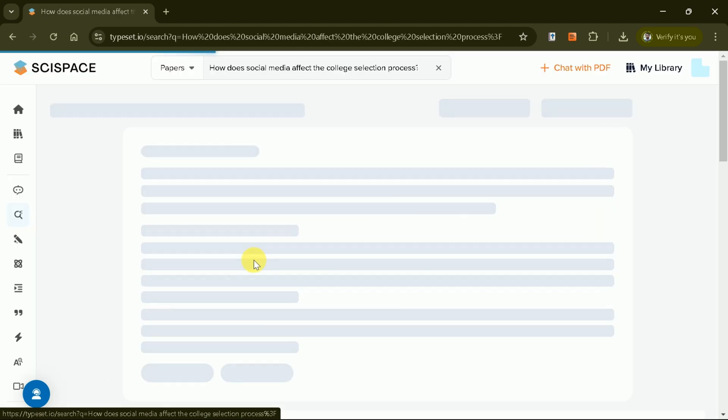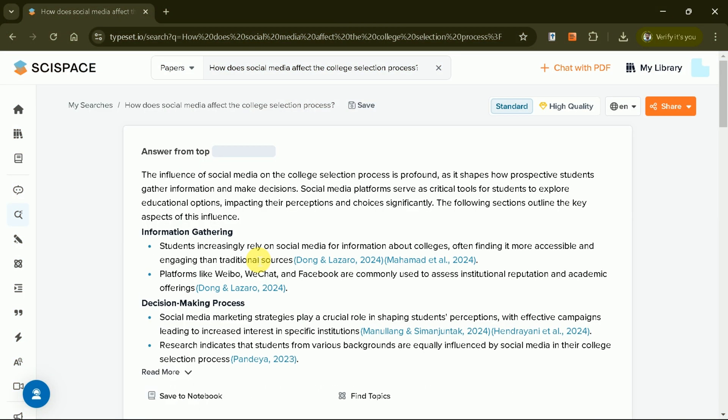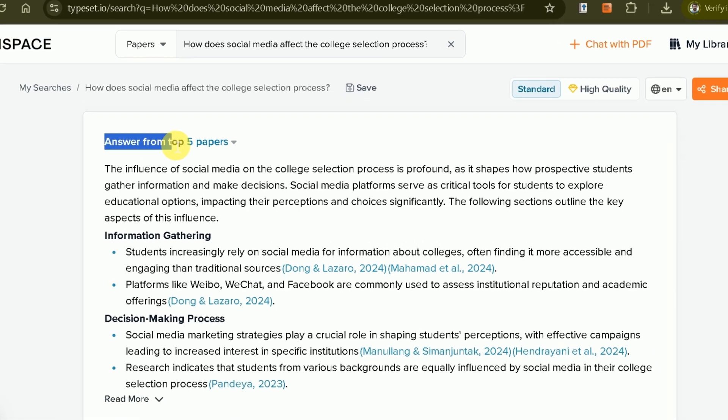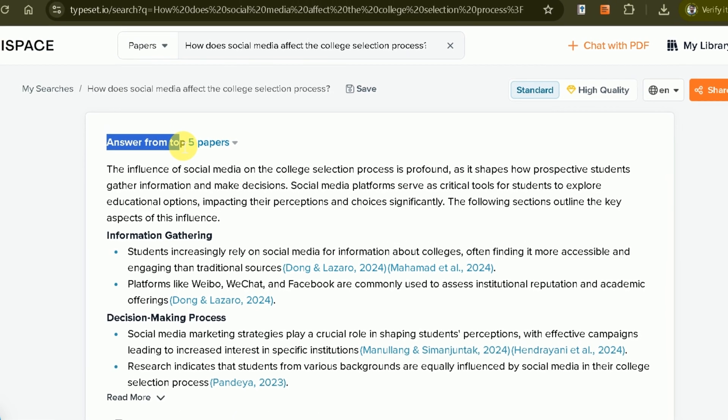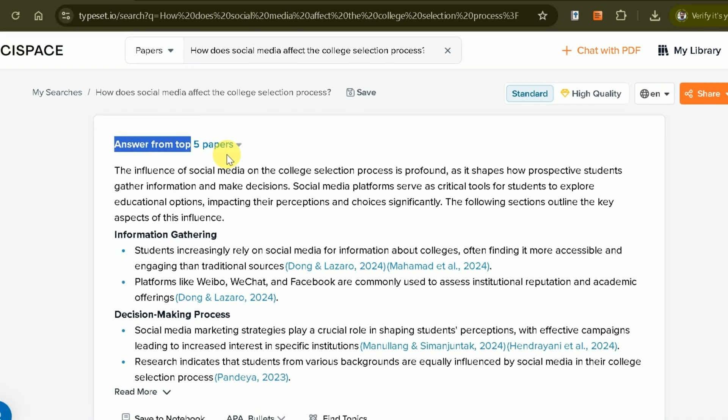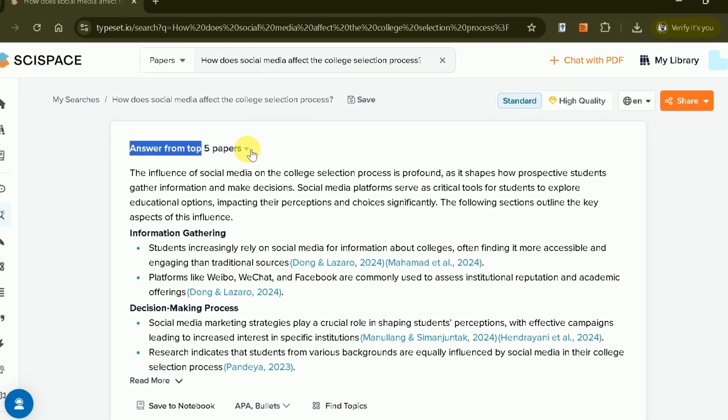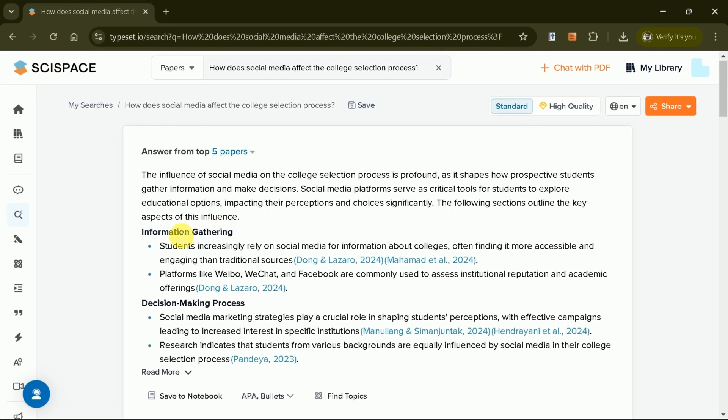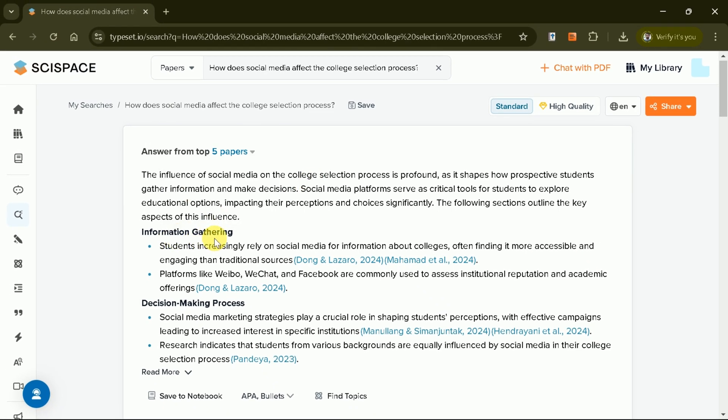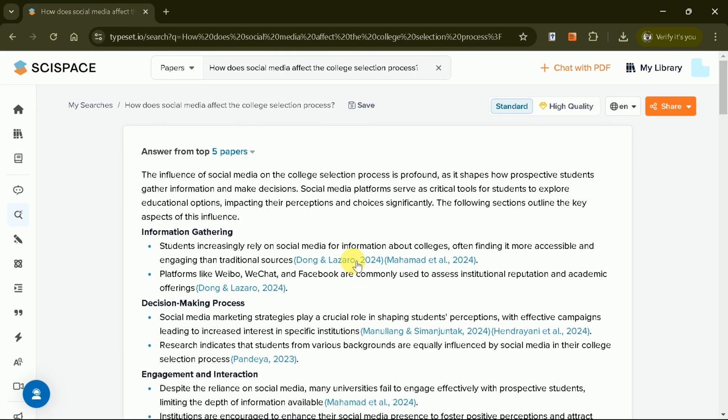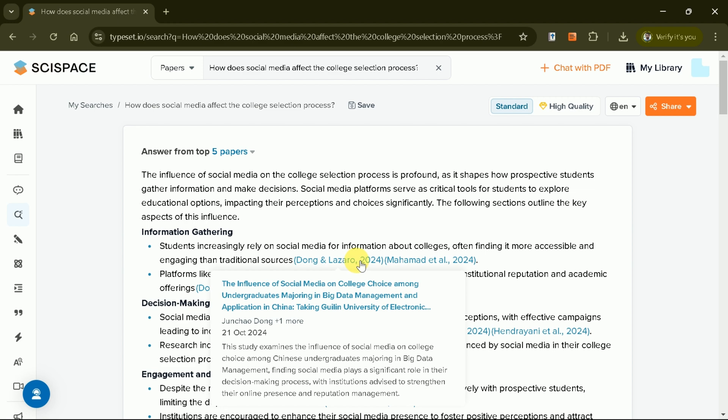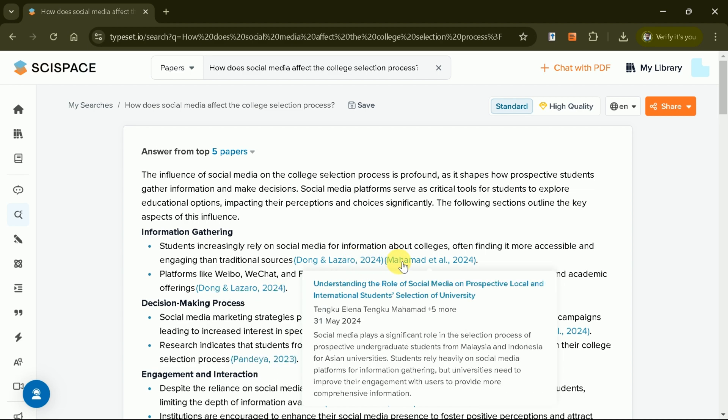SciSpace generates a detailed literature review by summarizing key insights from the top five academic papers. The tool provides a concise summary of each paper, complete with citations, allowing you to trace the source of the information.